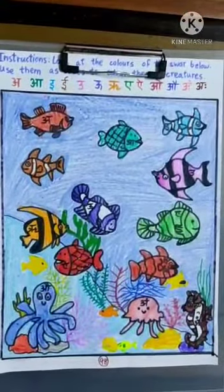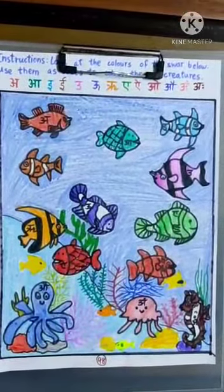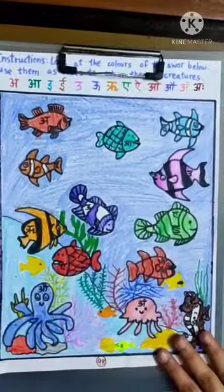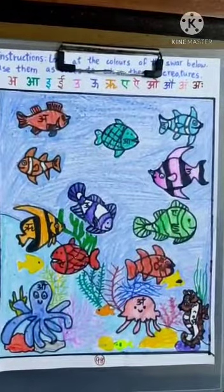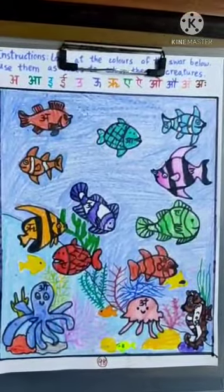And this fish is completed. Isn't it colorful? Thank you.